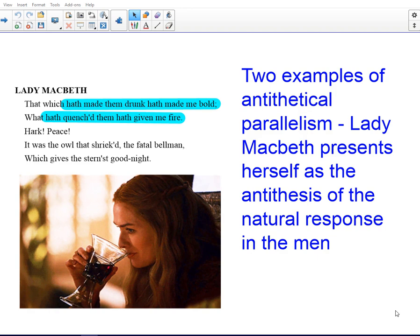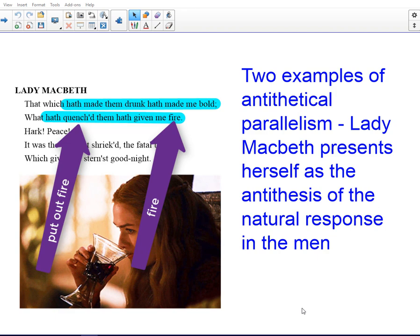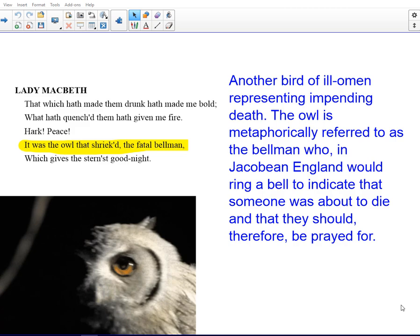It's made them drunk, it's made her bold. It's quenched them, it's put out their fire for life, it's put out their energy, their enthusiasm, as they are soaked in alcohol. They are drowning in this drunkenness, and it's given her fire. It's emboldened her and made her passionate.